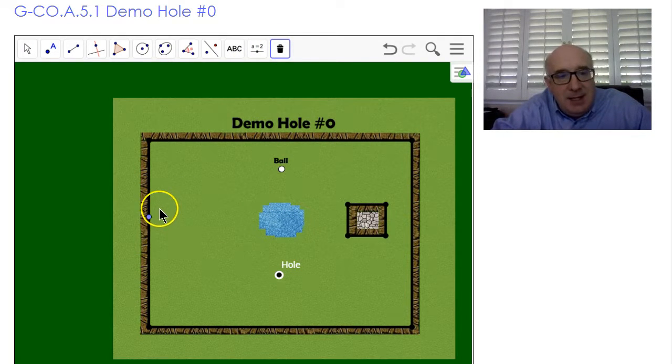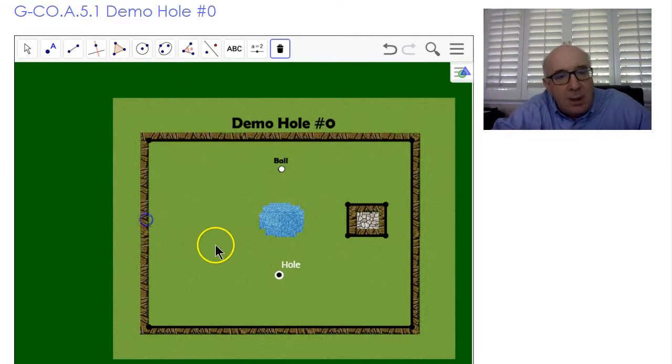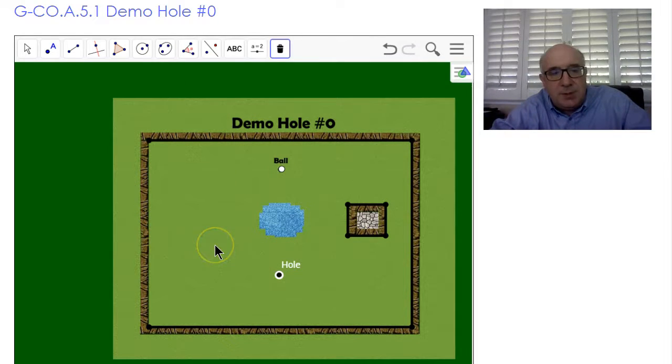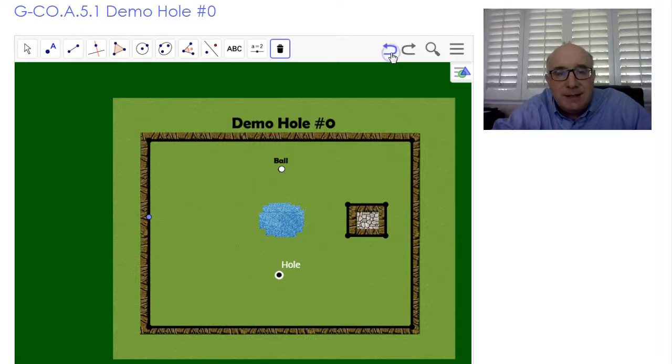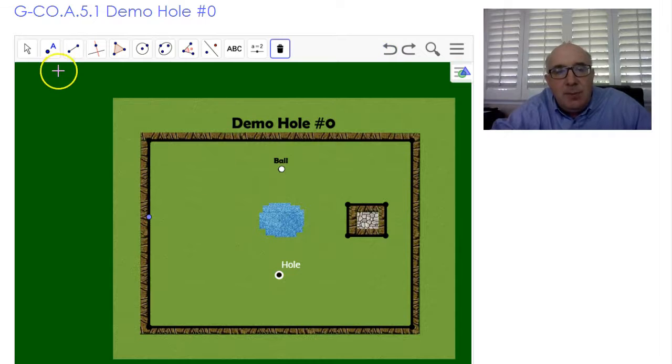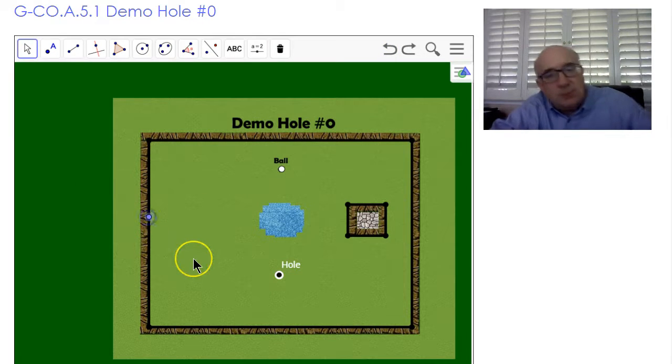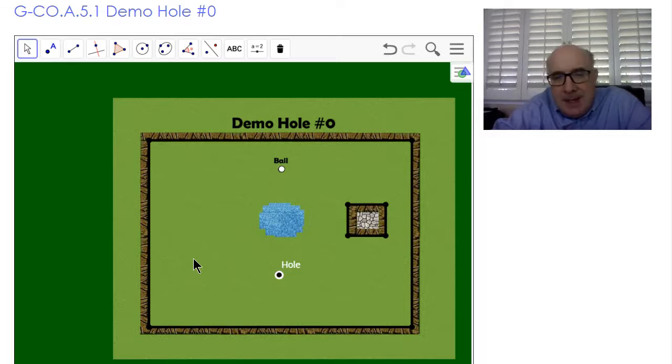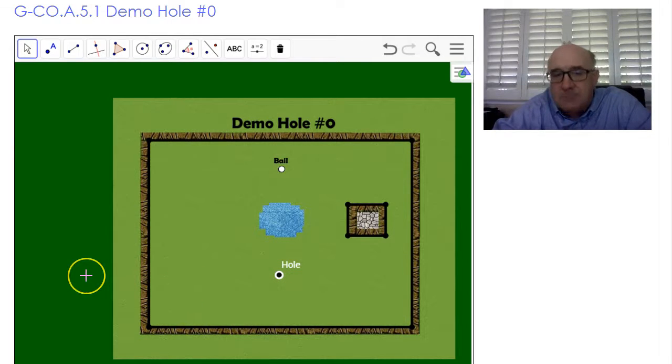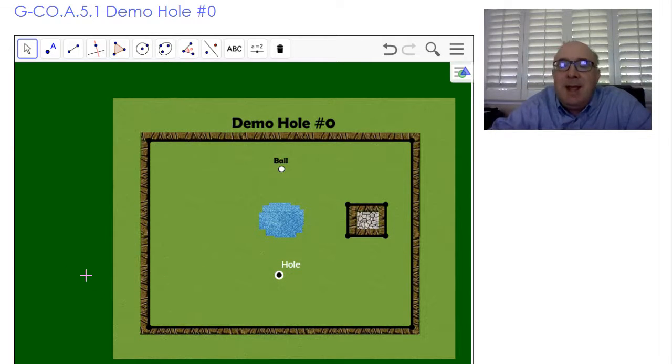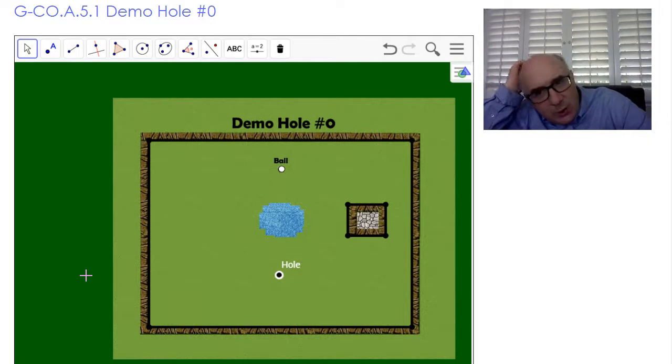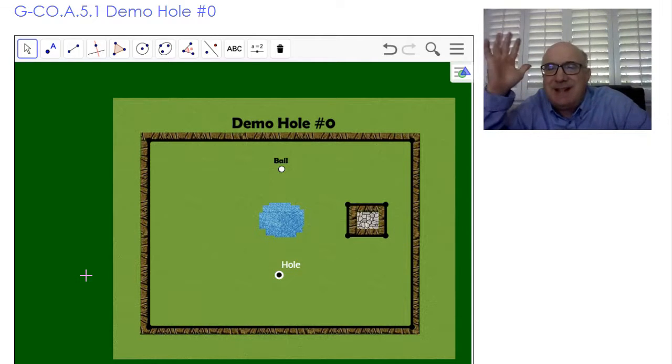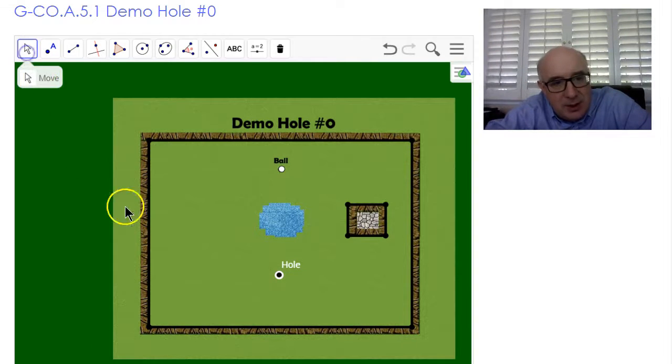The idea is that you reflect the hole and aim towards the hole's reflection. That sounds a little sketchy. Why would that work? Let me show you.